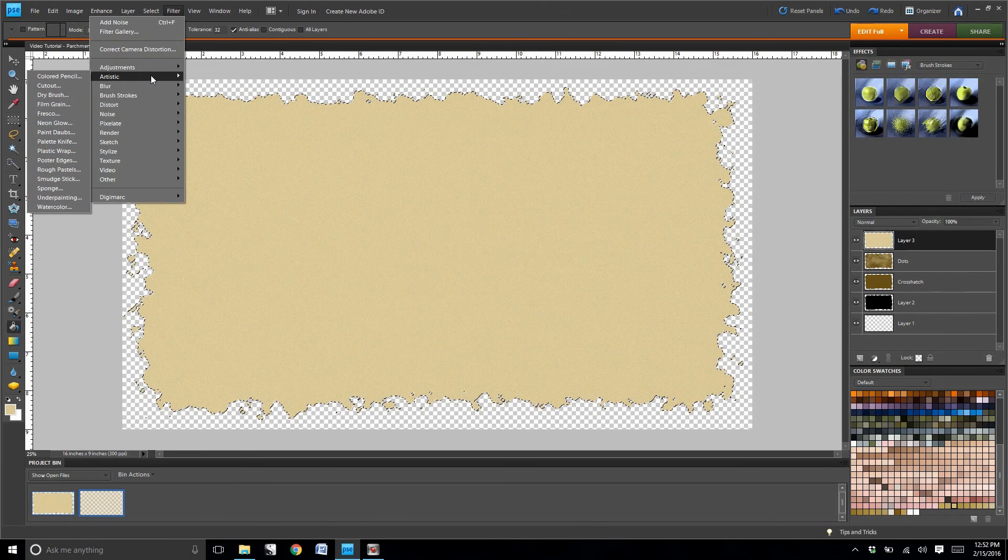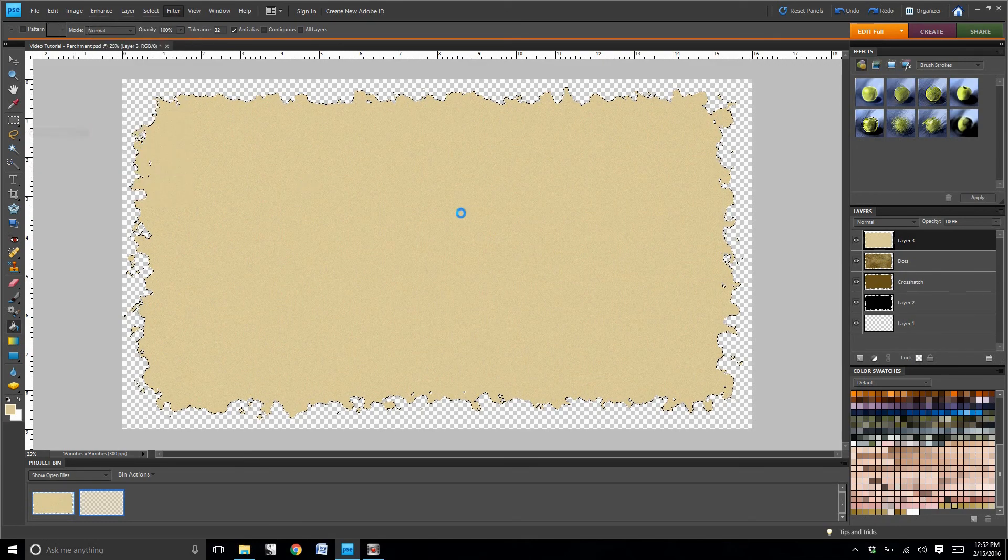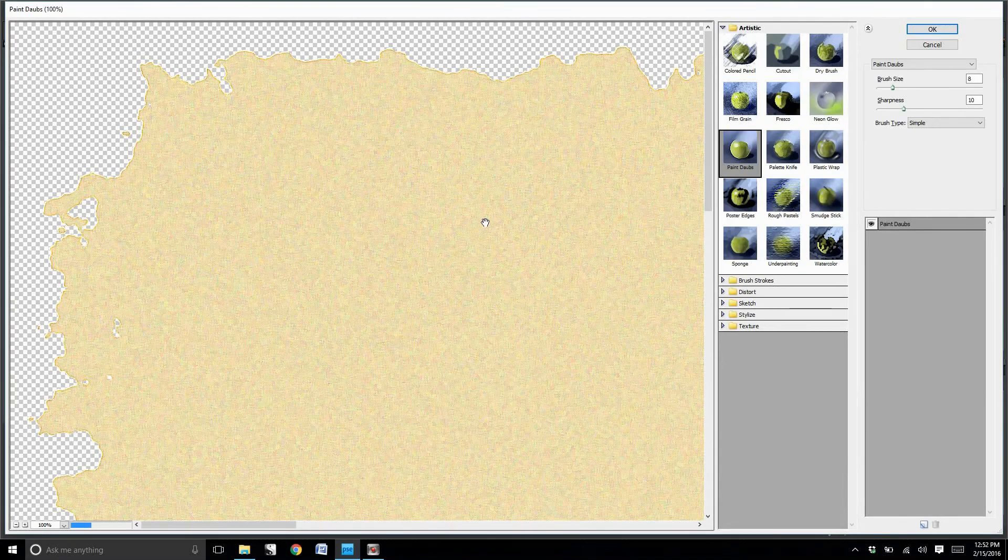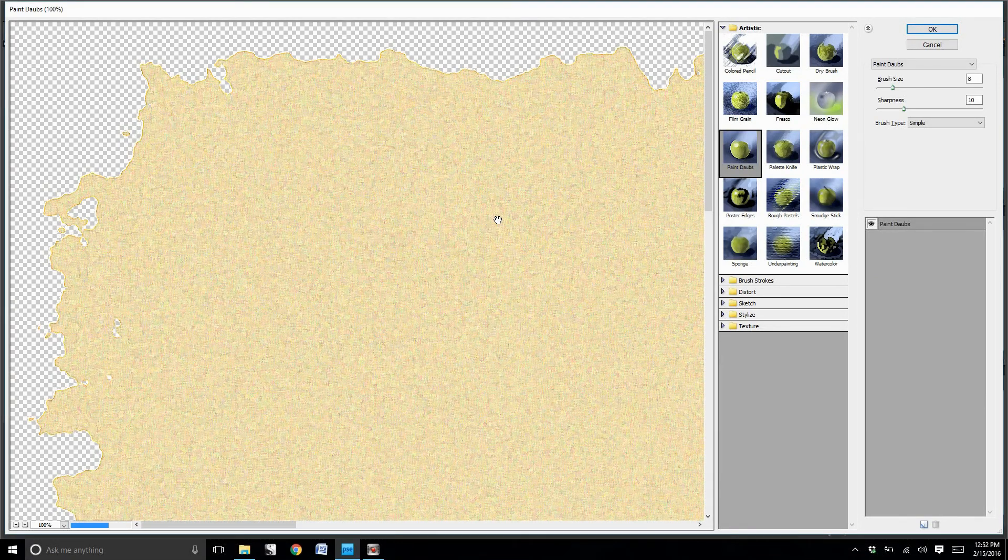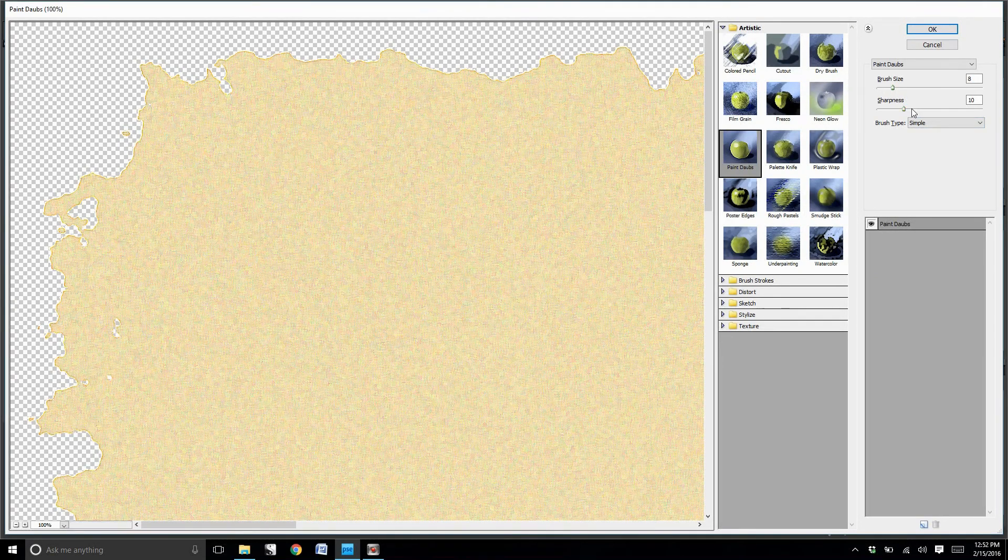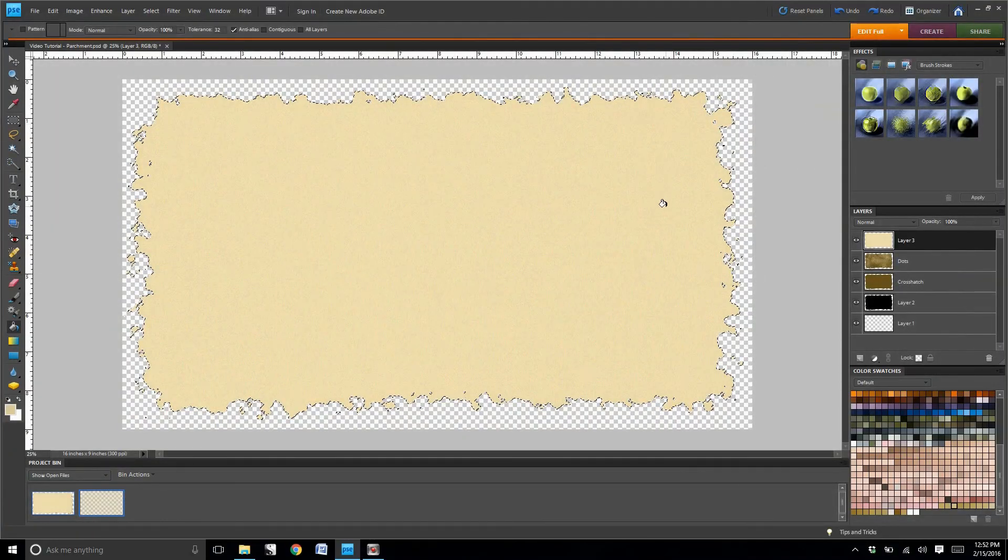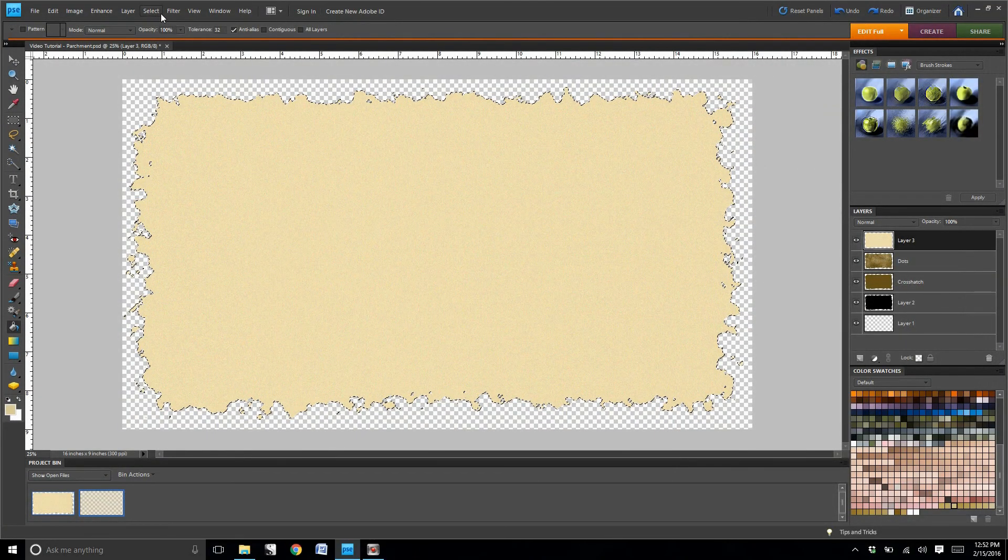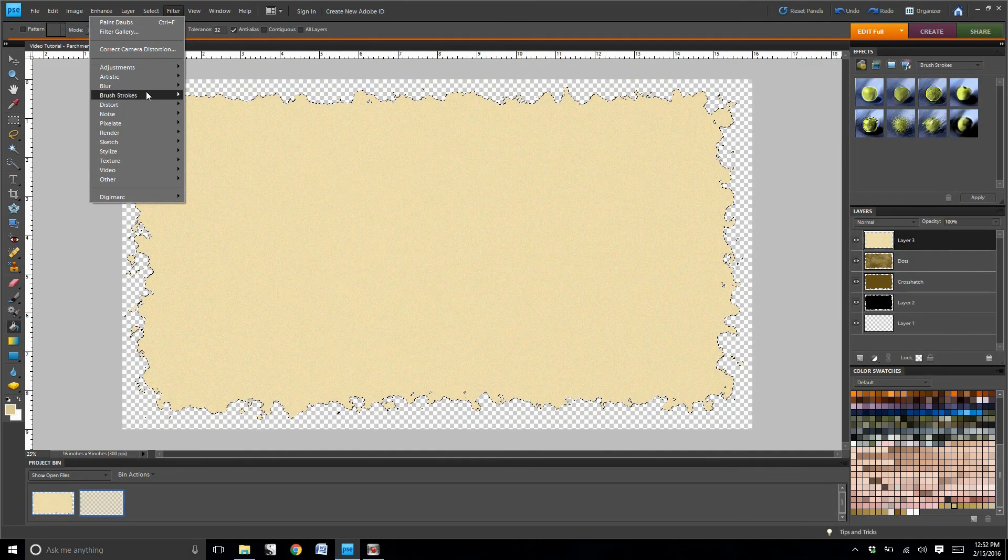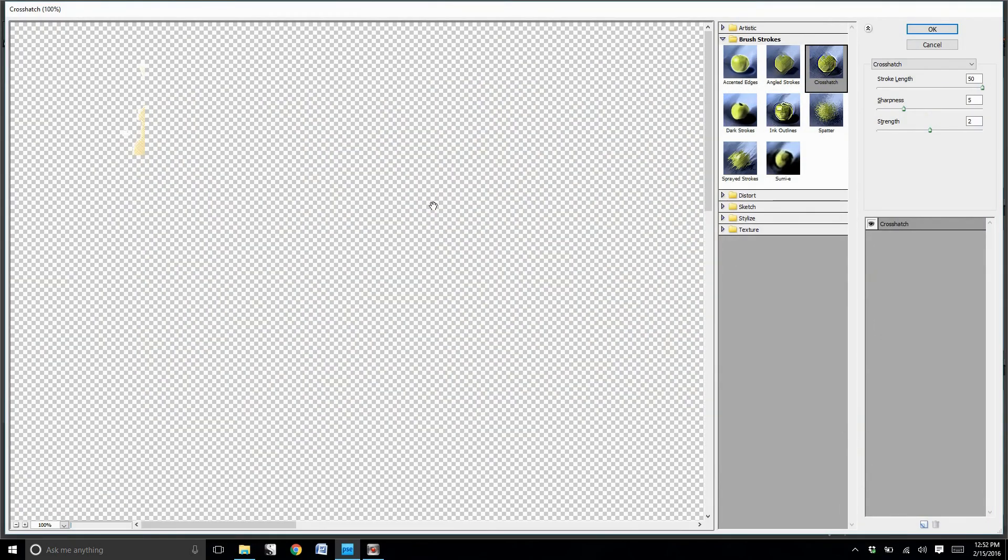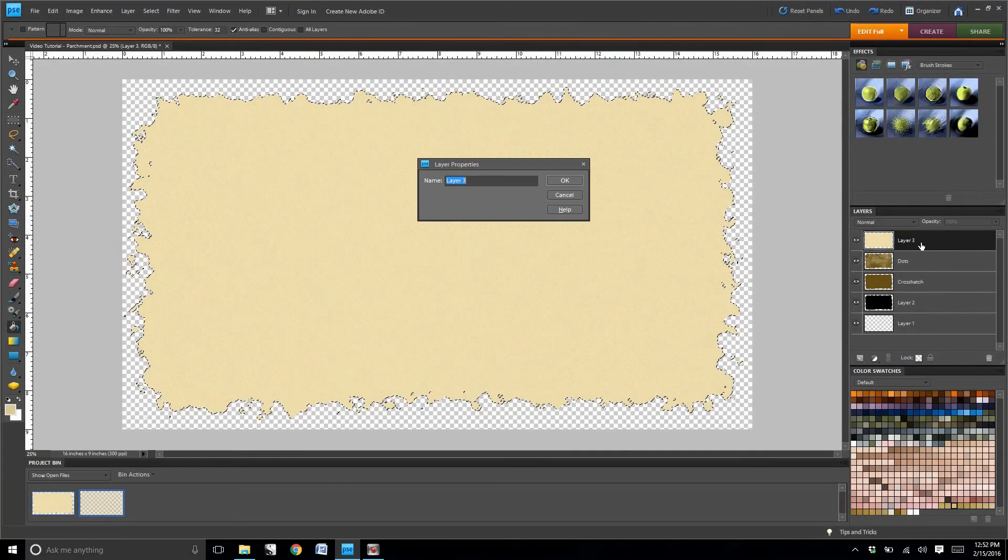You're going to go to artistic, and you're going to do paint daubs. Then you're going to go to brush strokes, and you're going to do crosshatch. And then please name this layer paint daub.